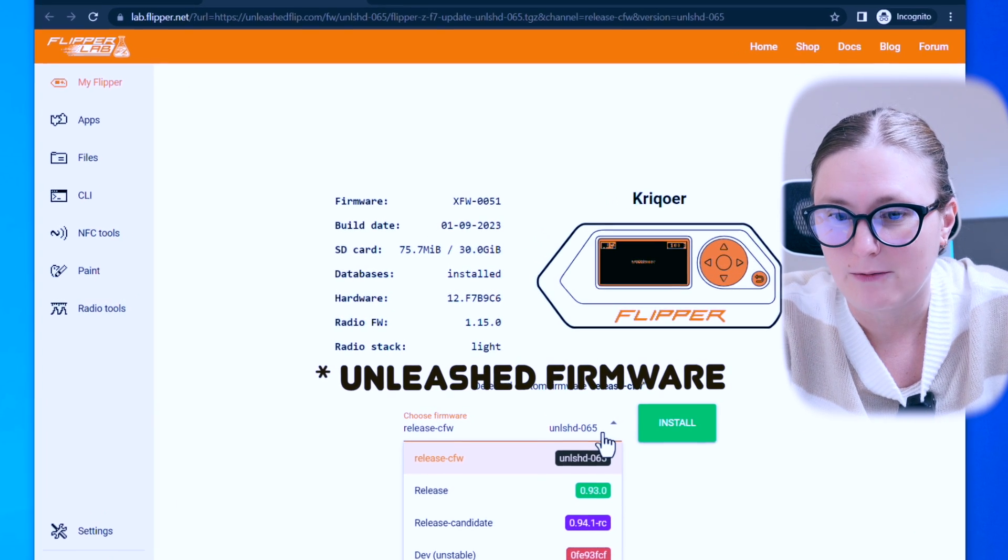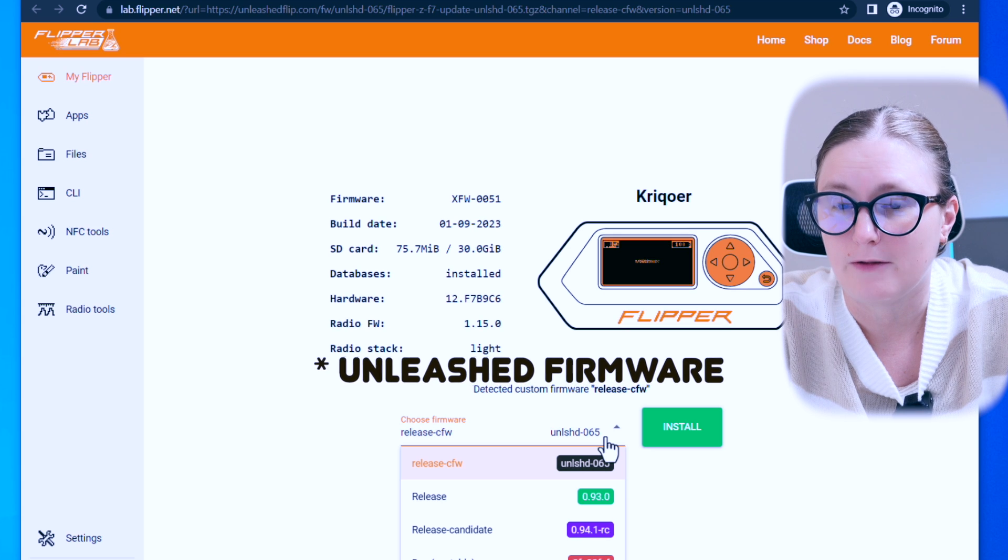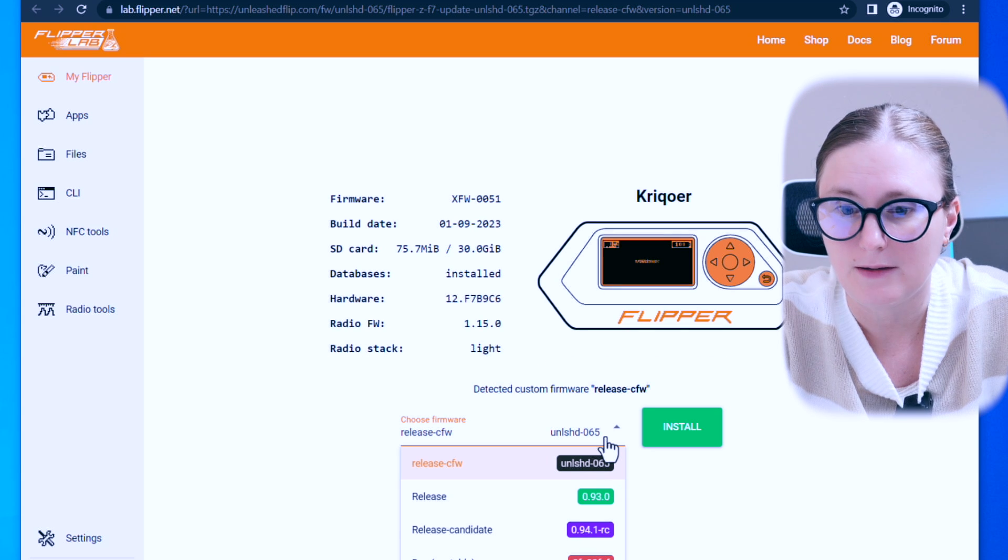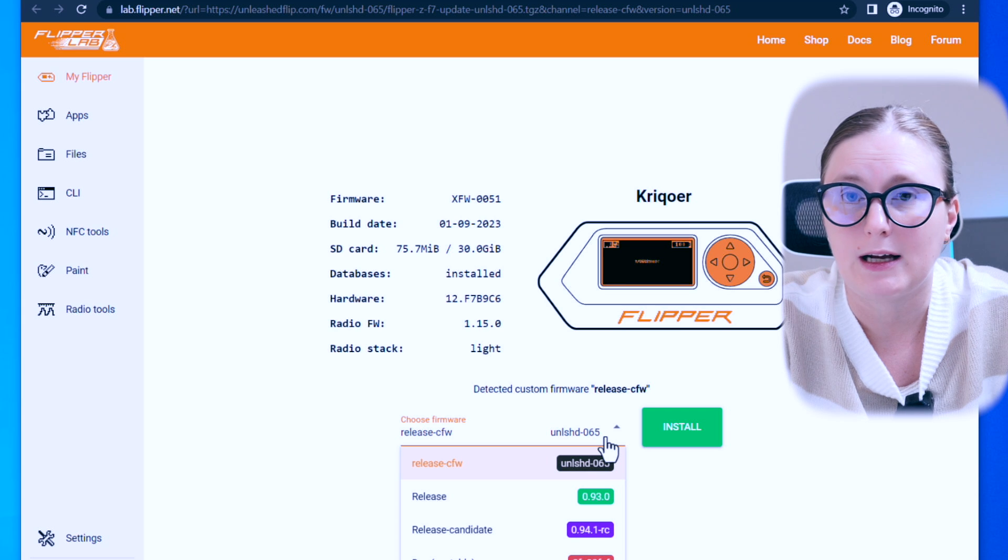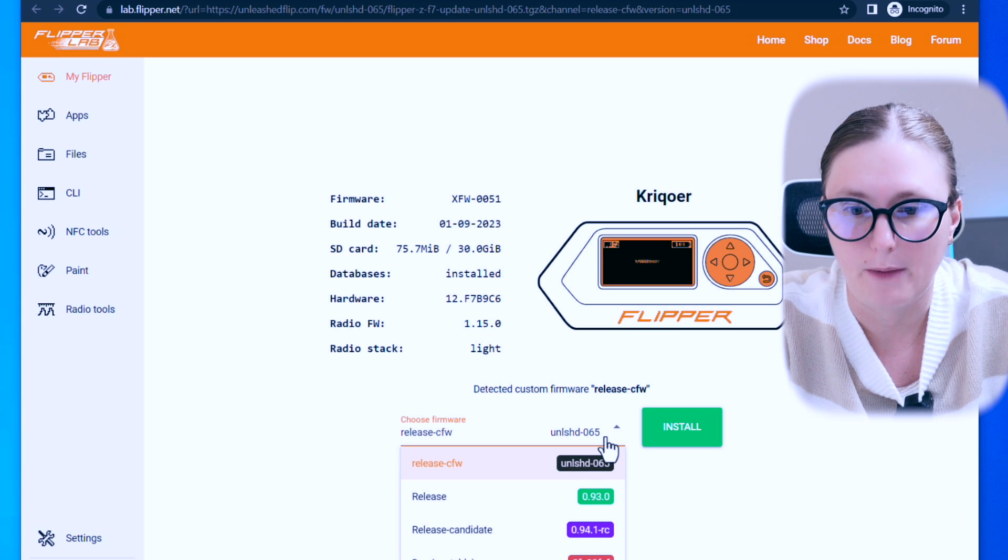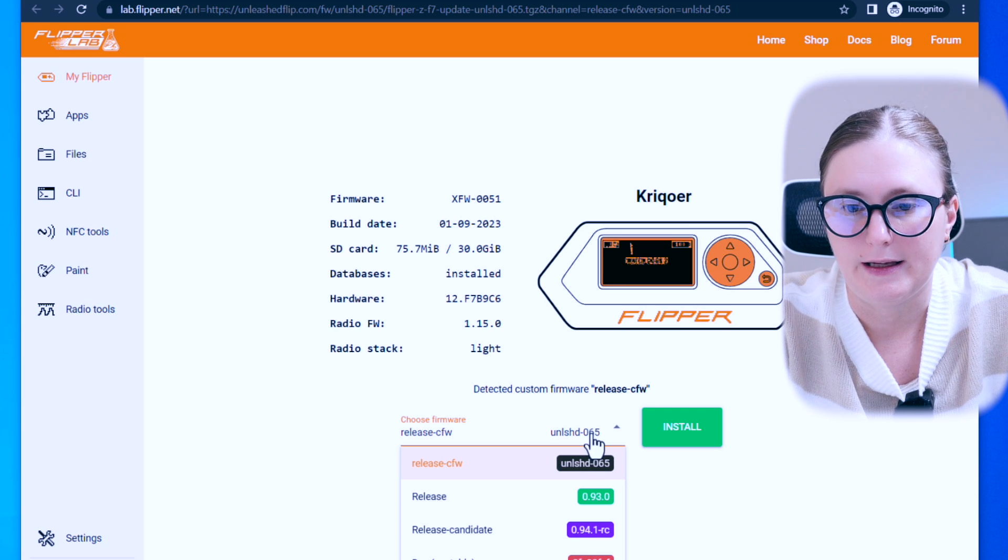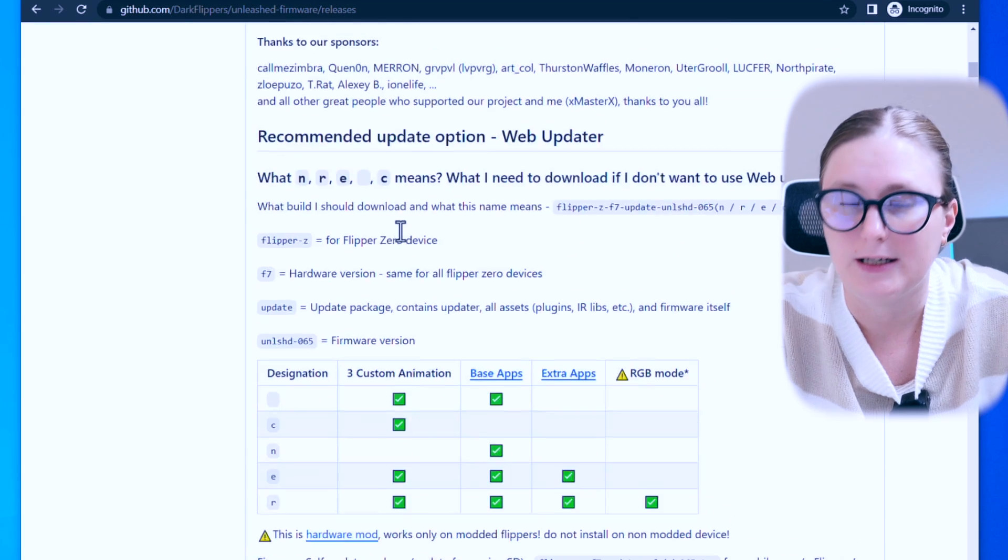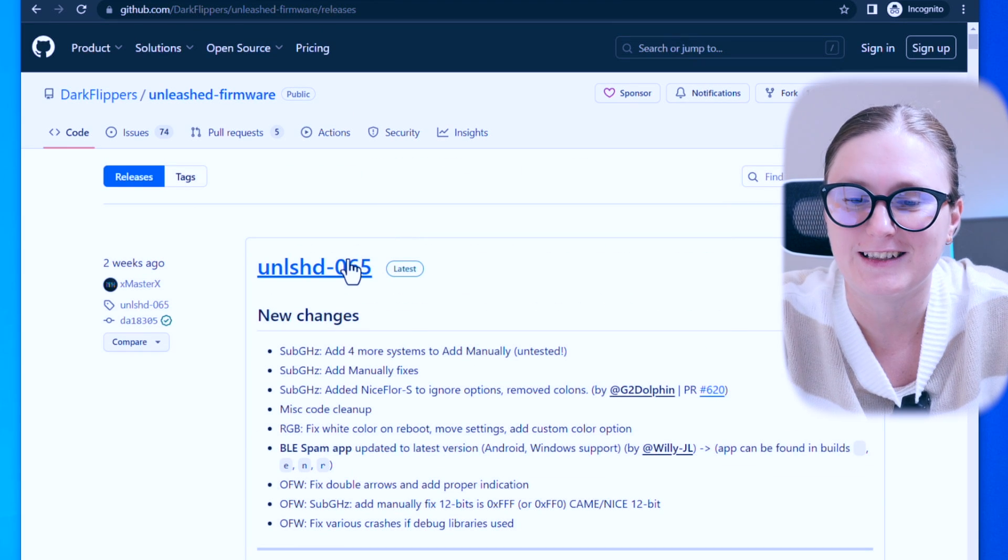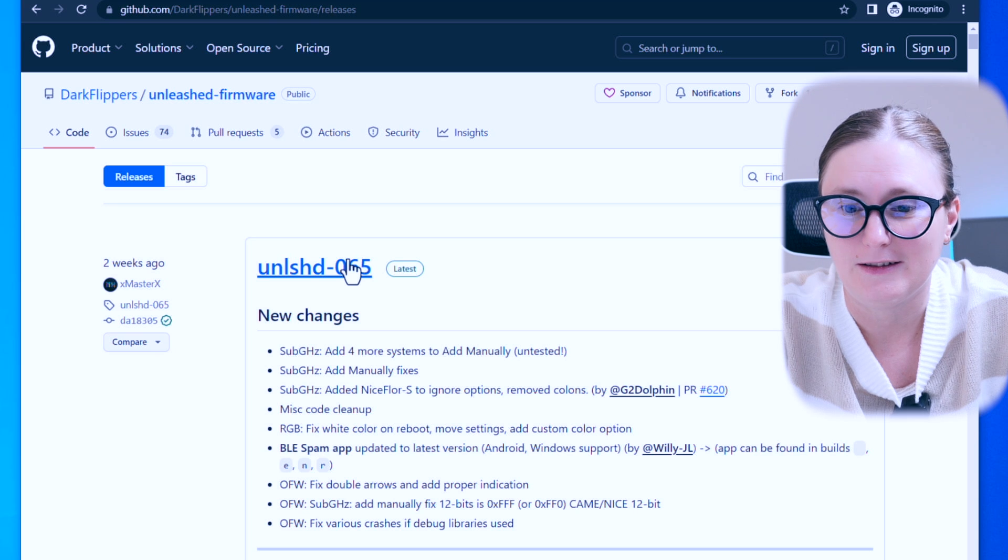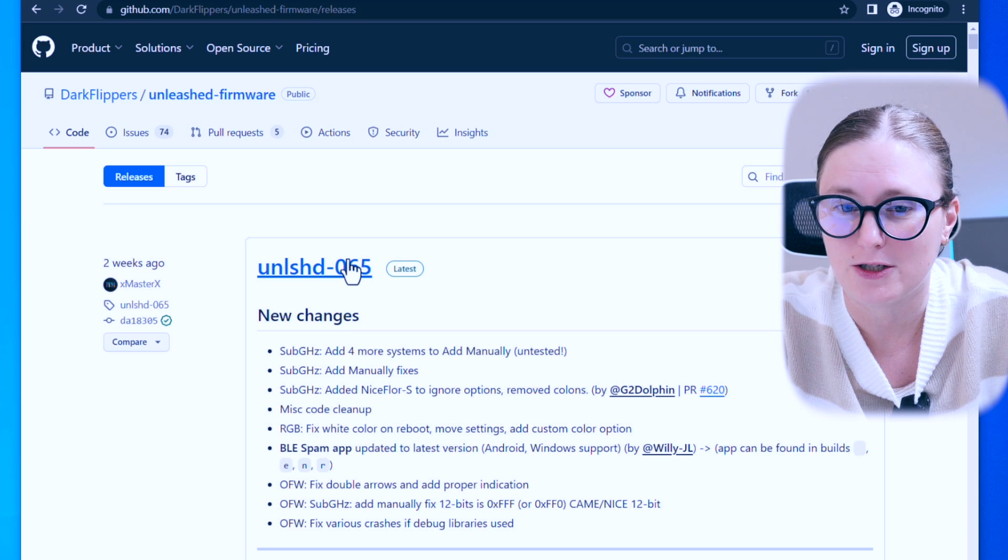By default, the latest Unleashed firmware will be selected, but you can validate what are the other options from the dropdown menu and make sure that Unleashed firmware is selected.